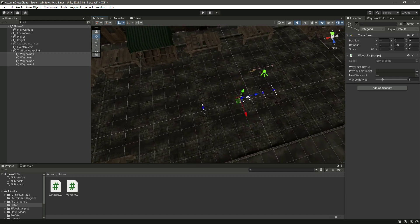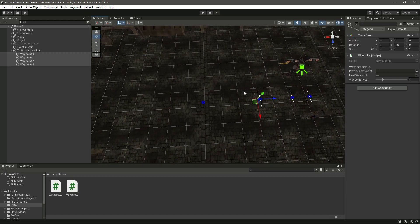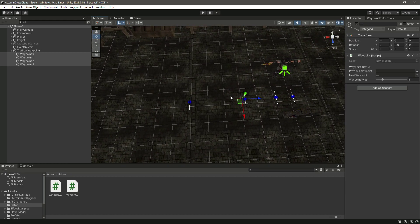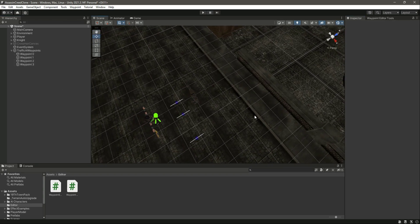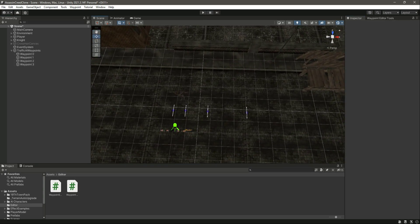In the next video we will show the connection between each of these waypoints — by connection I mean the lines to the previous waypoint and the next waypoint as well. With this, let's end this video right here.